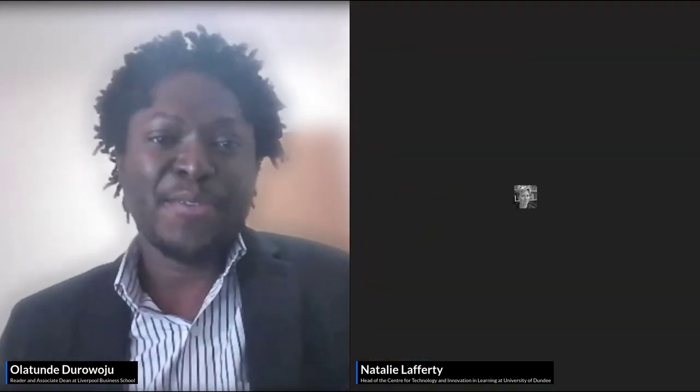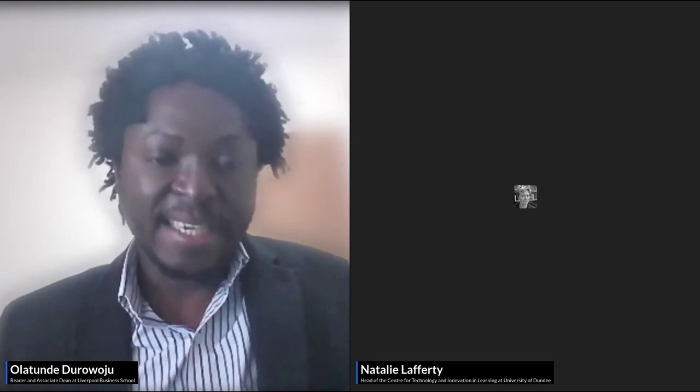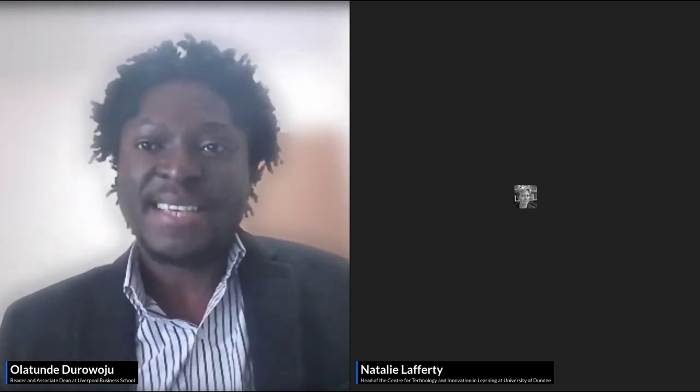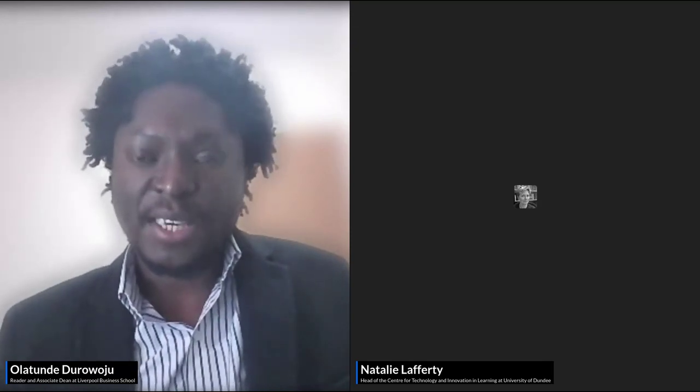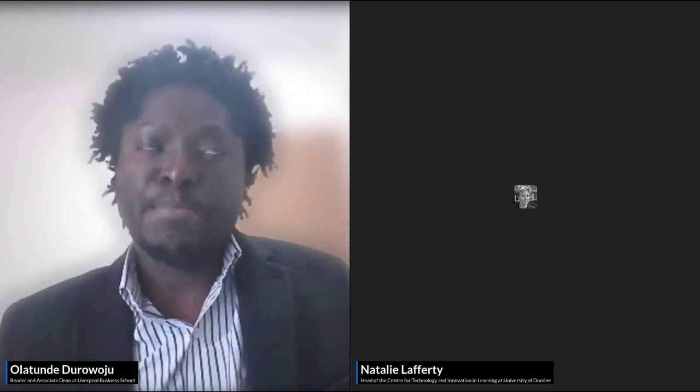Thank you very much, Natalie, and thank you everyone for joining us today. As Natalie said, I'm from Liverpool John Moores University and I'm the Associate Dean for Diversity and Inclusion. Part of that is looking at how we ensure that our faculty and LJMU as an institution is very inclusive in what we do. AI presents a unique opportunity and we've been looking at how to explore using AI as a means for achieving inclusivity.